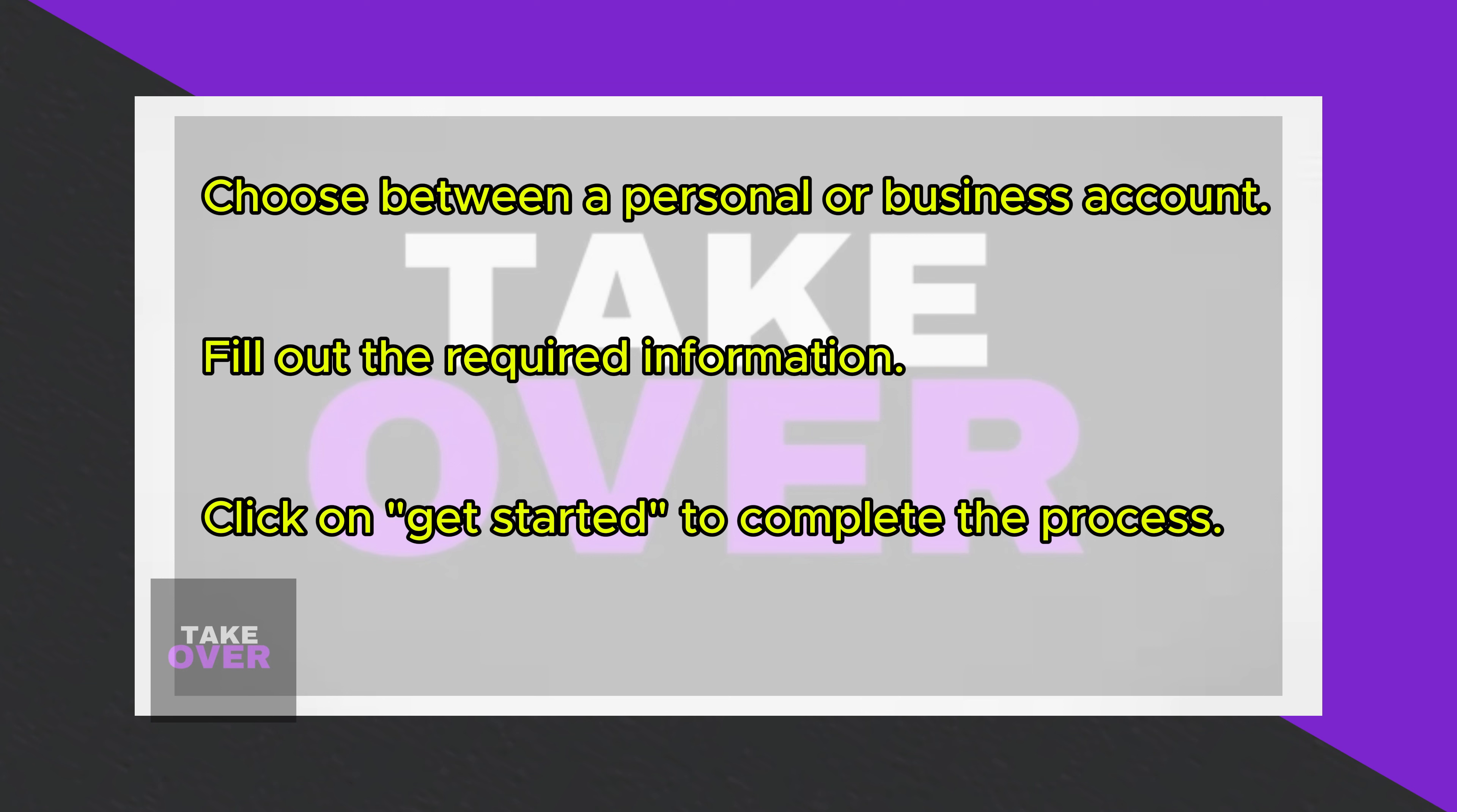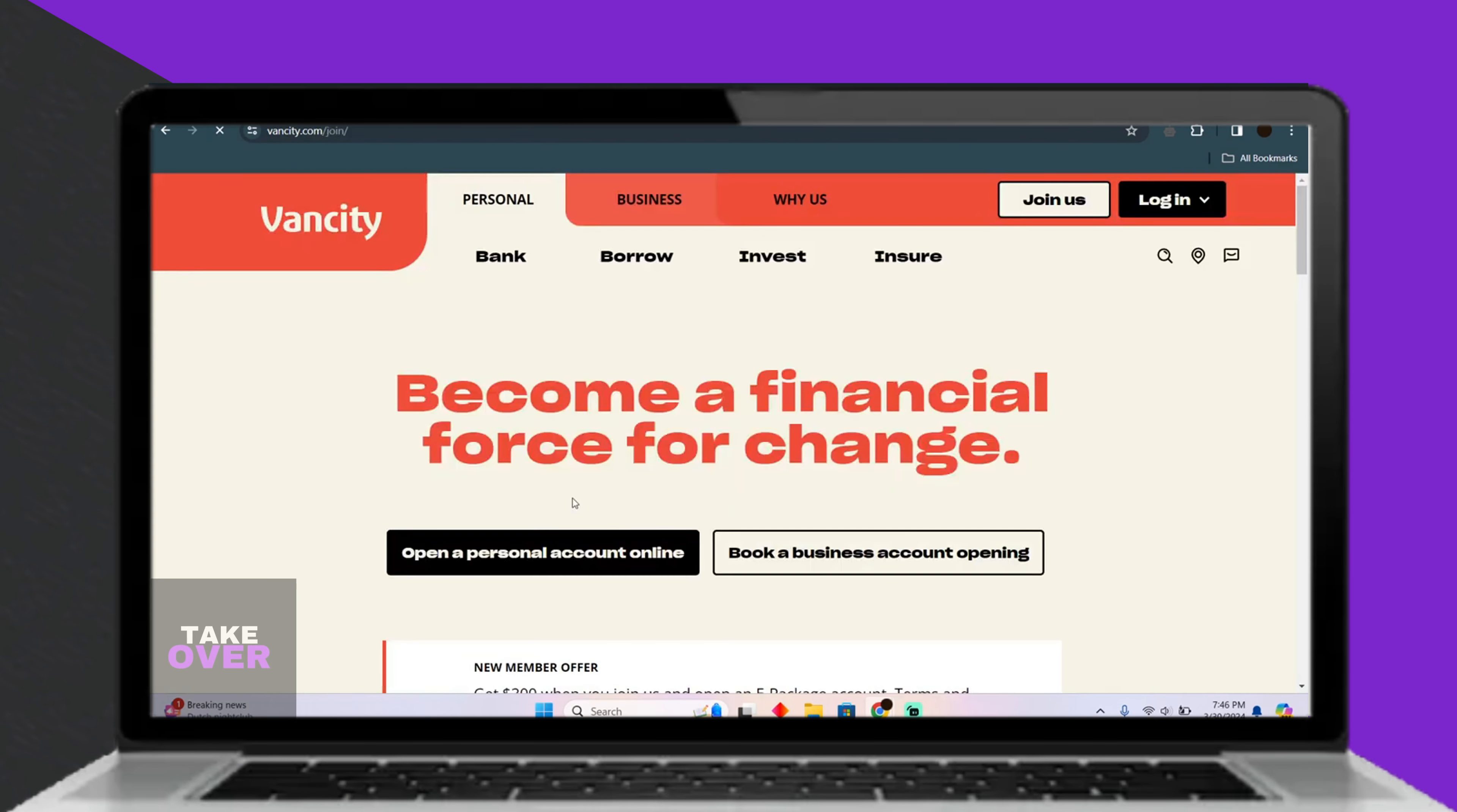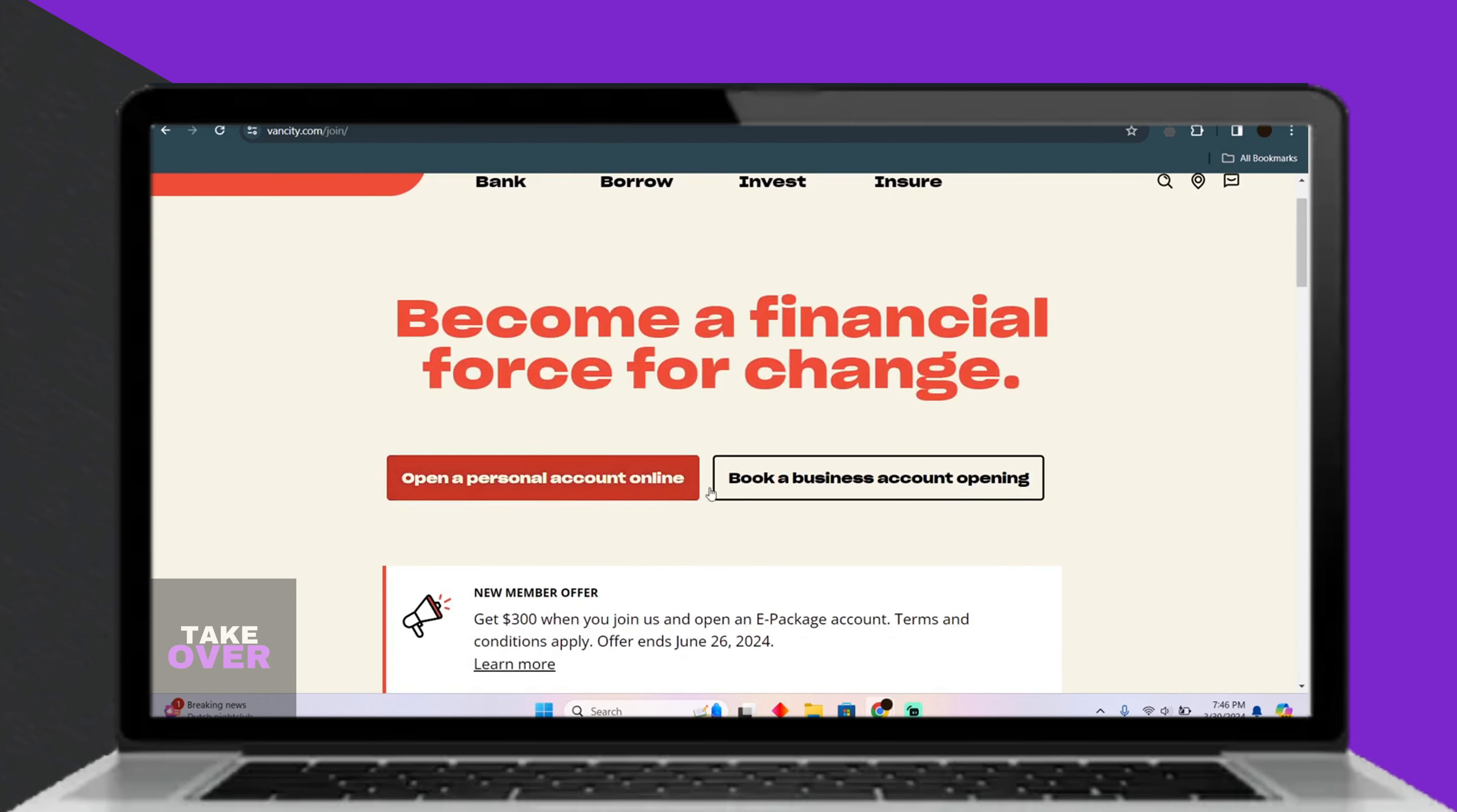Finally, click on Get Started to initiate the account creation process. And that's it. You've successfully set up your Vancity Credit Union account online.